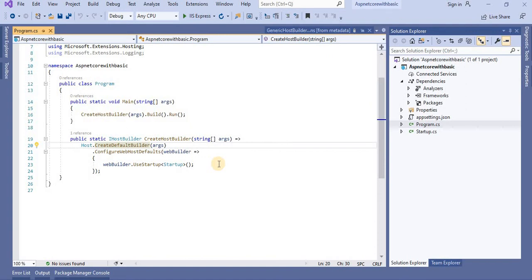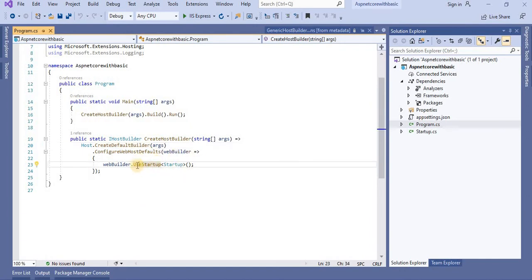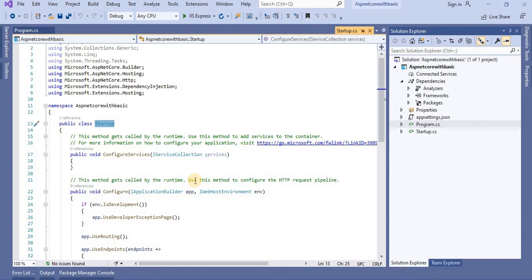CreateDefaultBuilder is basically a static method of the web host class. This CreateDefaultBuilder method creates a web host with pre-configured defaults, and it does several things to create a web host — we will discuss all these things in the coming tutorials in detail. For now, just understand that the CreateDefaultBuilder method sets up a web host with certain defaults. As part of setting up a web host, the Startup class is also configured using the UseStartup extension method. This UseStartup is an extension method calling the Startup class.